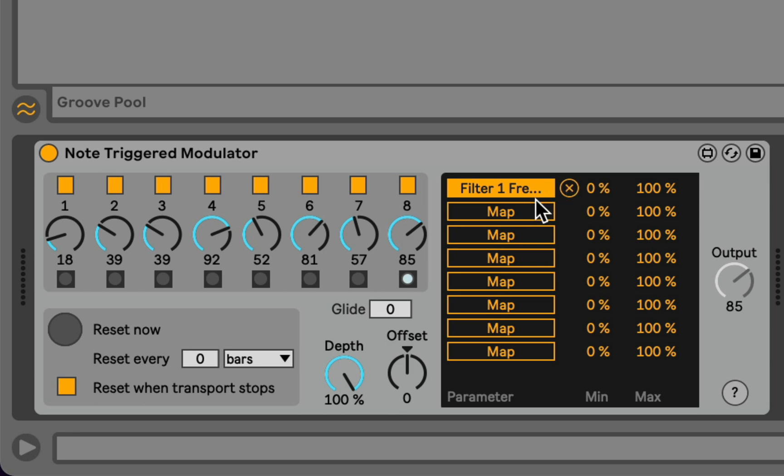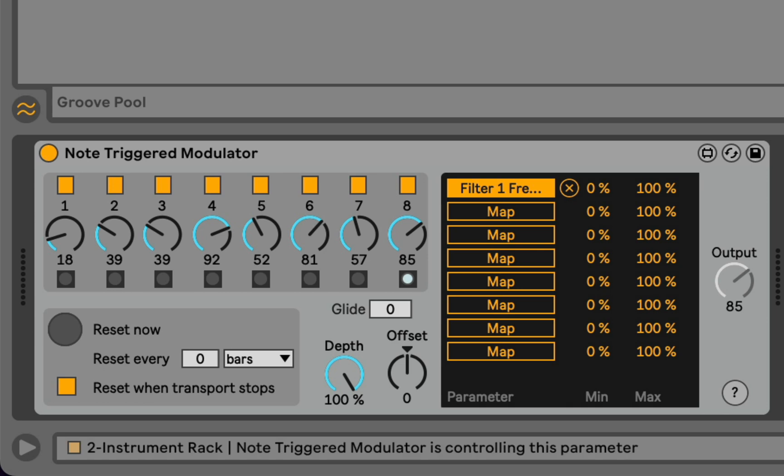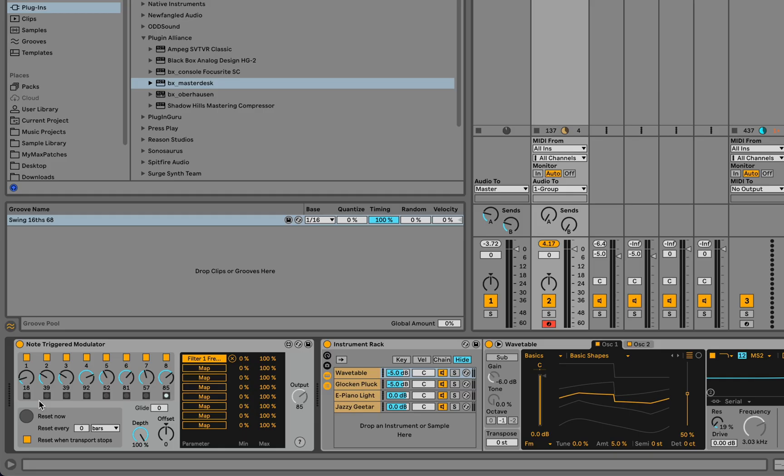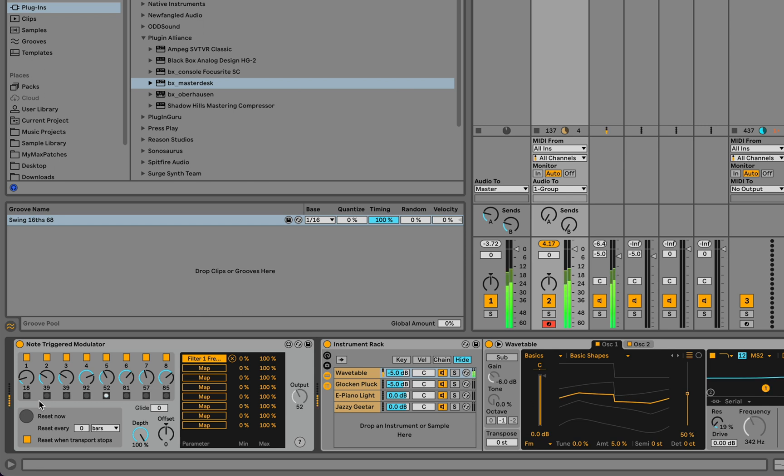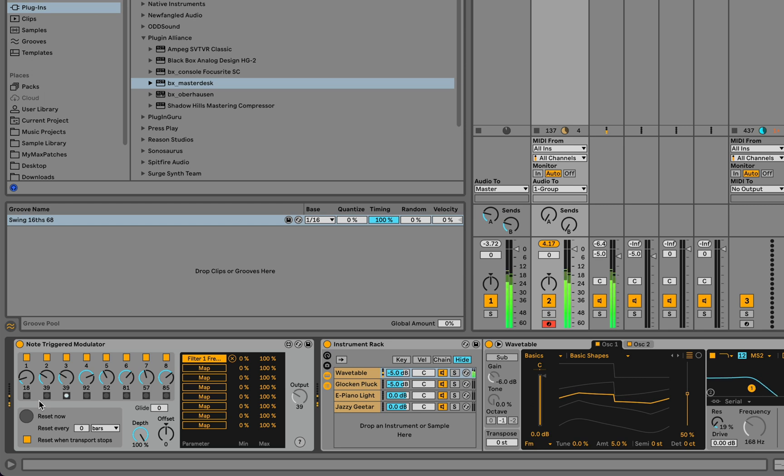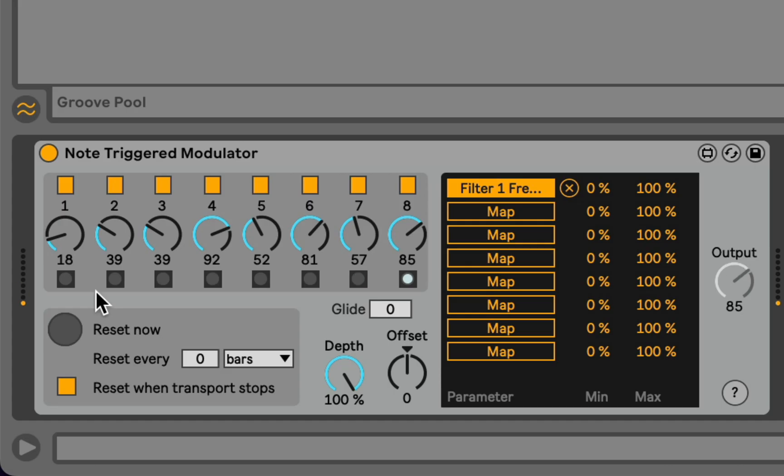And then advances to the next step. So now that we've created a mapping between the device and the filter in this wavetable, as we play notes, you'll see that we advance a step, and then the filter frequency snaps to the scaled value of the sequencer at that moment.